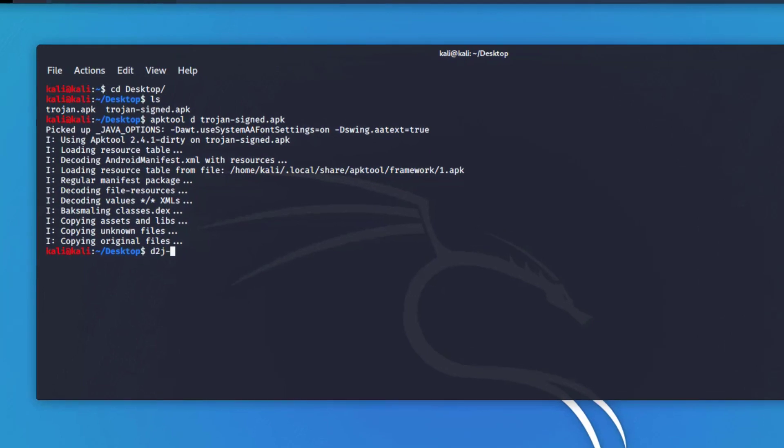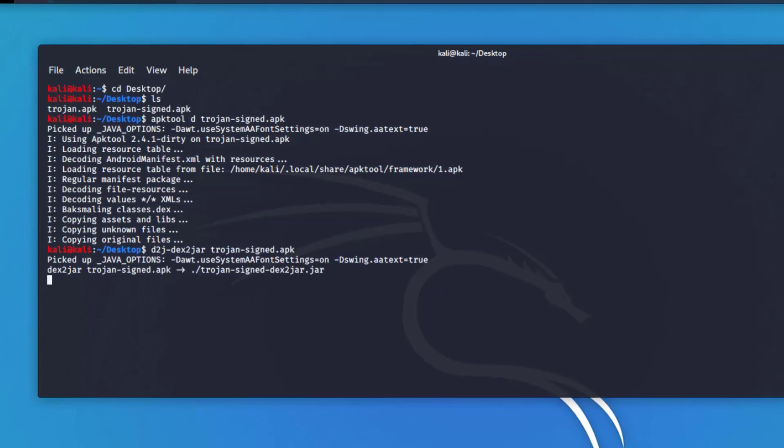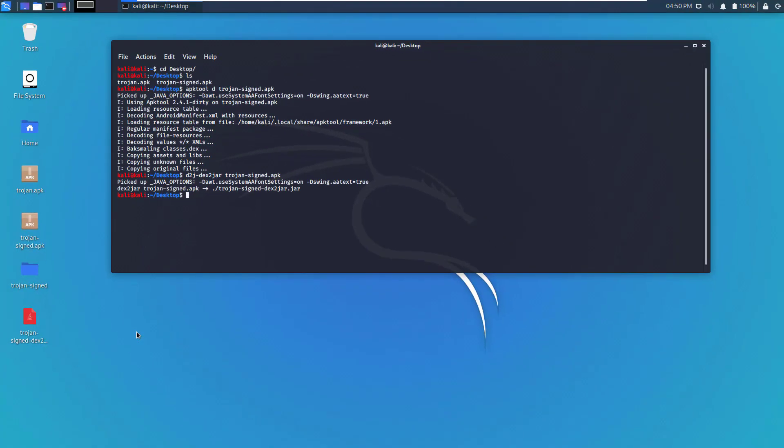Now I will issue another command which is d2j, which is DEX to jar, and then we'll reference the Trojan dash sign dot APK file.